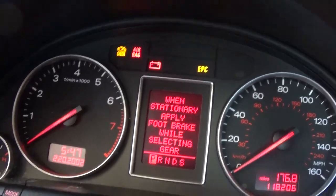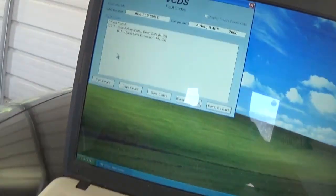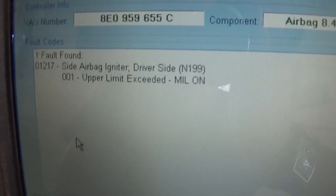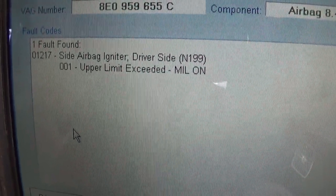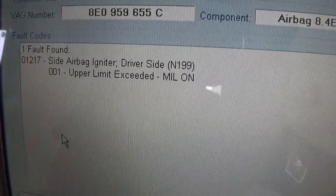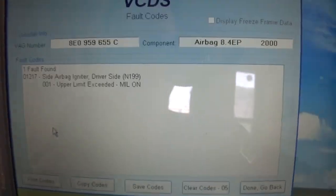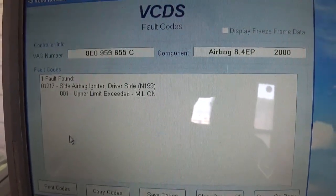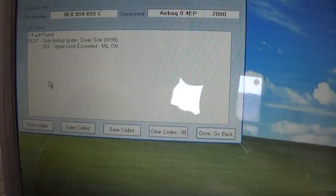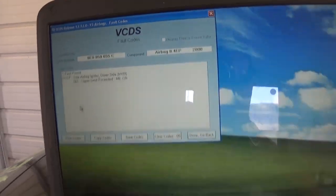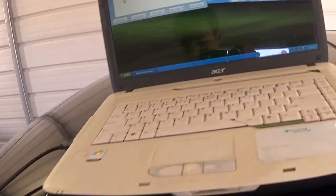When you diagnose it with the software — with VCDS — you're going to get fault code 01217: side airbag igniter driver's side upper limit exceeded. When you try to reset it, the code comes back and the light stays on.